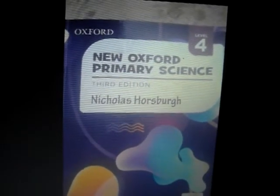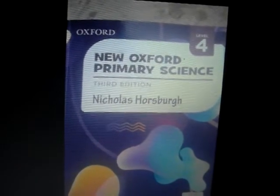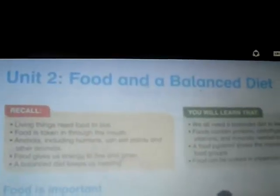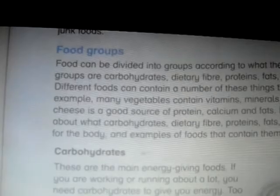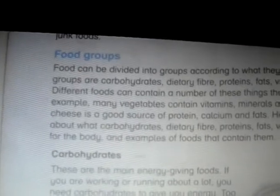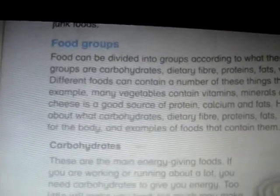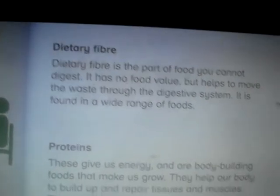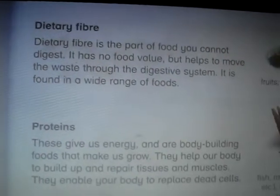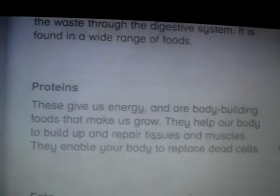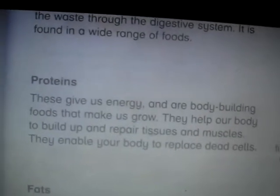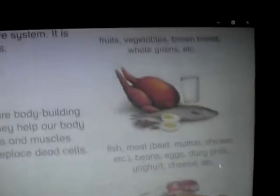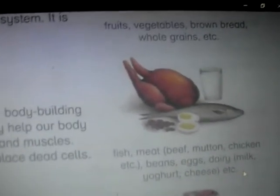Assalamualaikum students, today we are going to study Science Class 4, Lesson 2, Unit 2: Food and a Balanced Diet. We were studying about the food groups — carbohydrates and dietary fibers. Today our topic is proteins. Let's start.